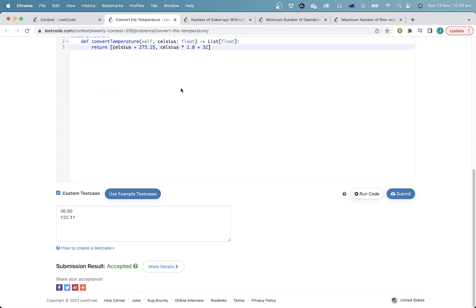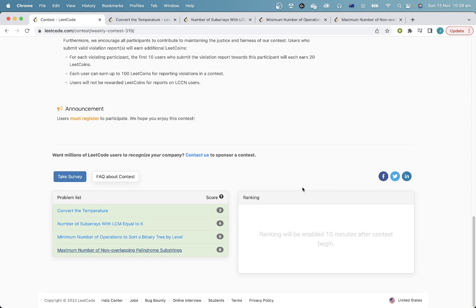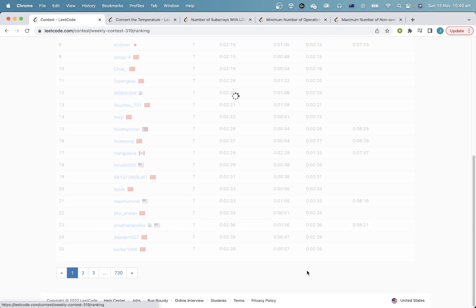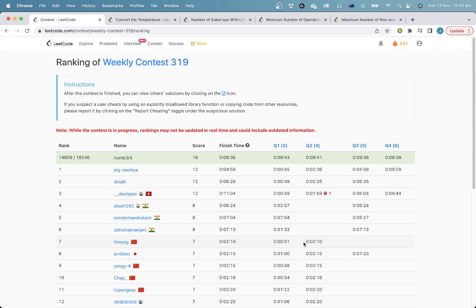AC, AC, AC, AC. Phew, lucky I didn't get any wrong answers, but that wasn't very fast, so I don't actually know if that was fast enough. Oh wait, this guy did beat me by 7 seconds, which is annoying, which means I'll probably lose some rating, but that's alright.